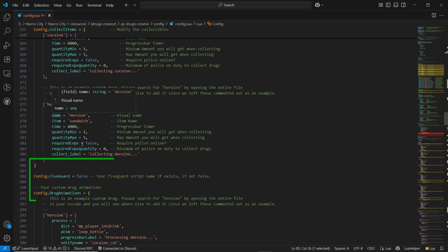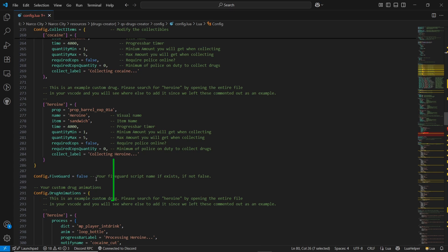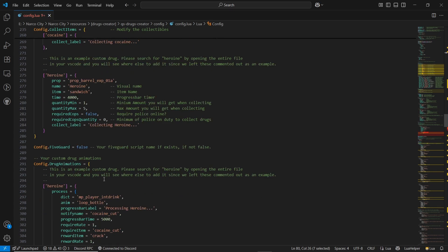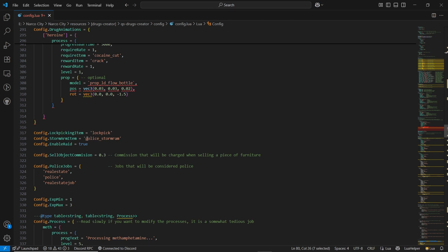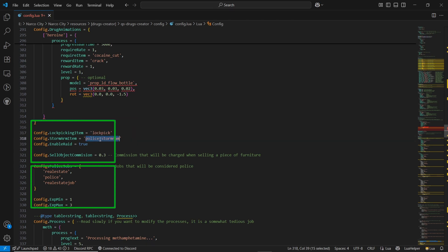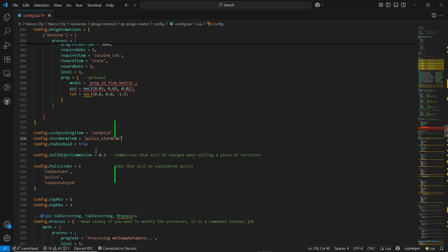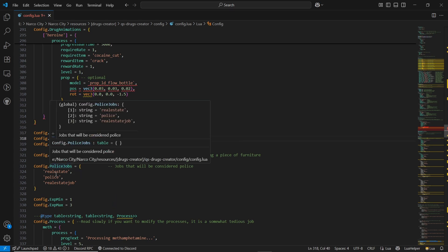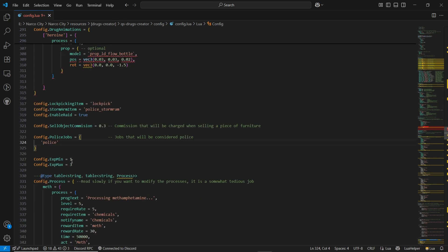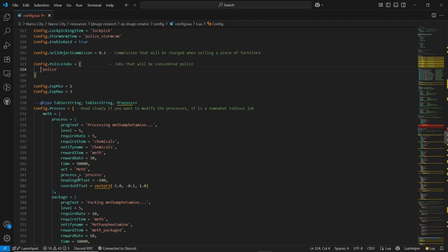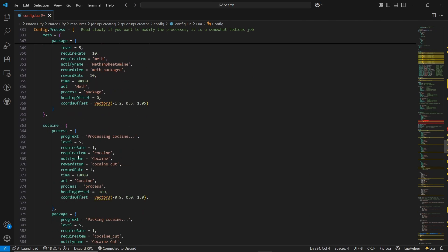Also, if you are using the 5-Guard script, you can enable it for protection. Then scroll down — you can check the lockpick item, and the police can breach your lab with police drum. You can enable or disable the raid also. You can also select the police job — here you can see the police job should only be 'police'. And XP can be set to minimum 1, 2, or 3 XP for the level. And all packages, details, and pricings, you can select them with the reward system.